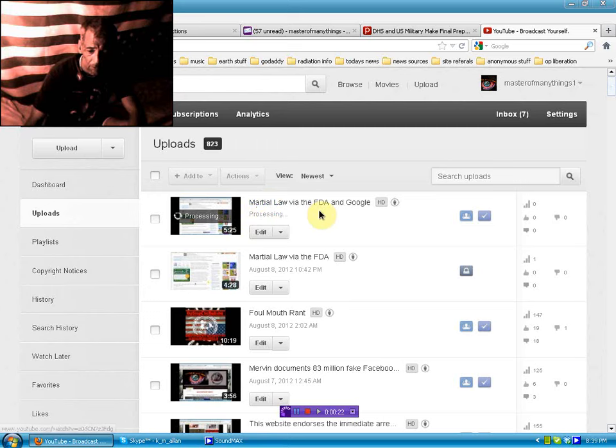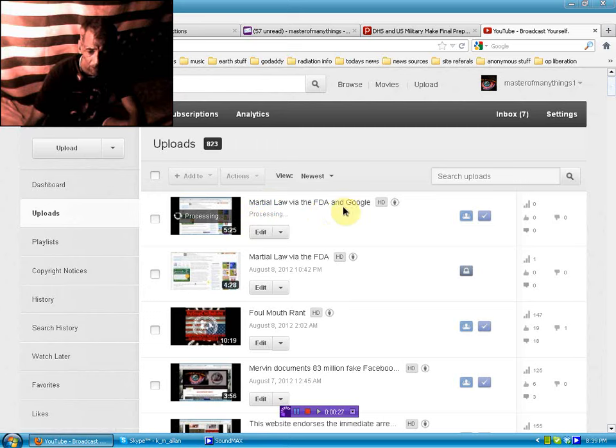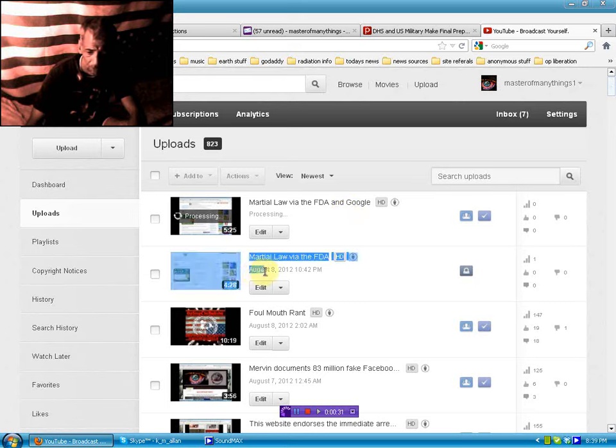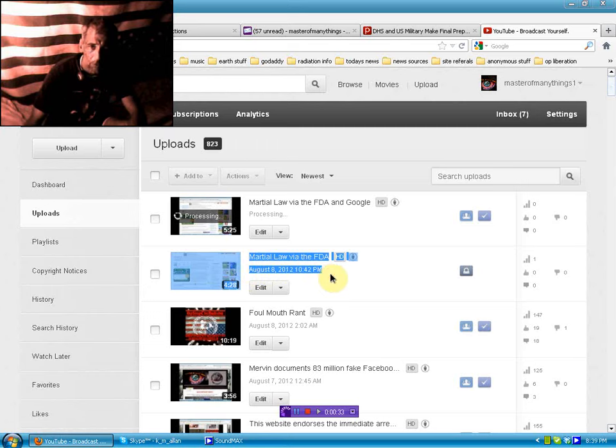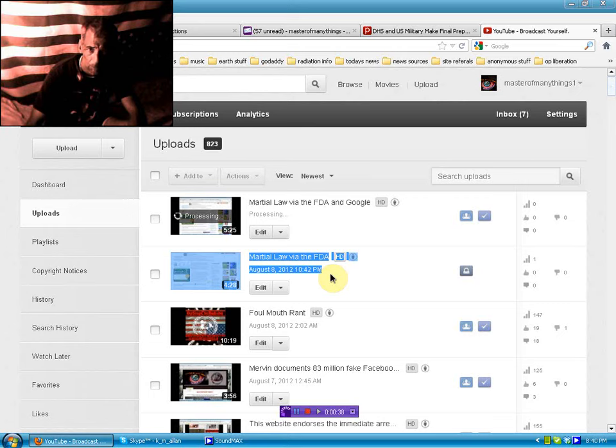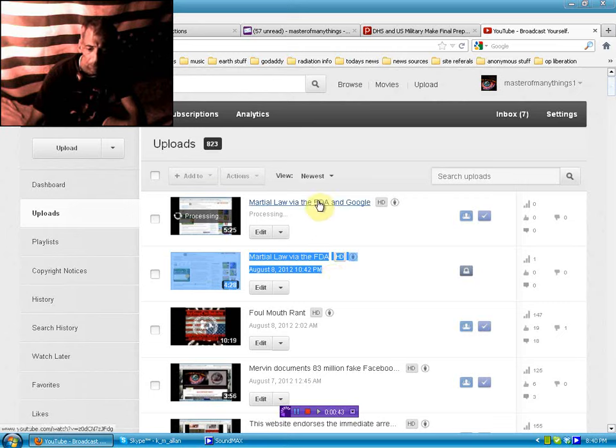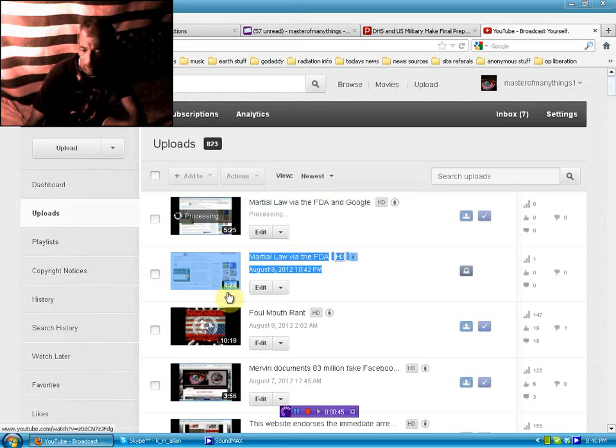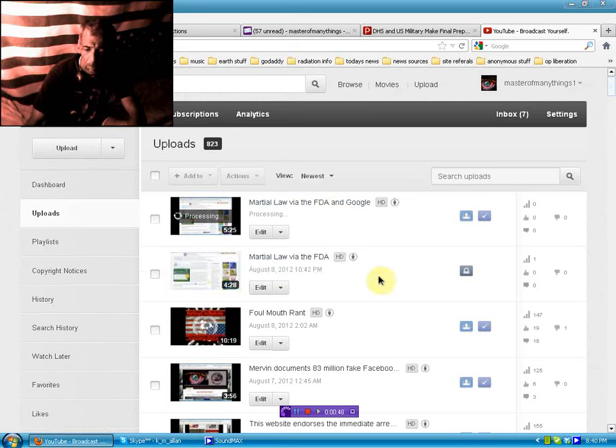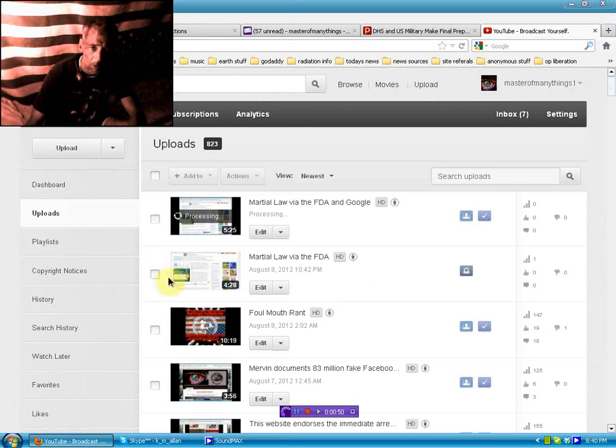This video right here, Martial Law via the FDA and Google, I uploaded last night when I went to bed at 10:42 PM. You can see, because right here, what I do is upload the raw file and then mix the intro and outro in the editor.